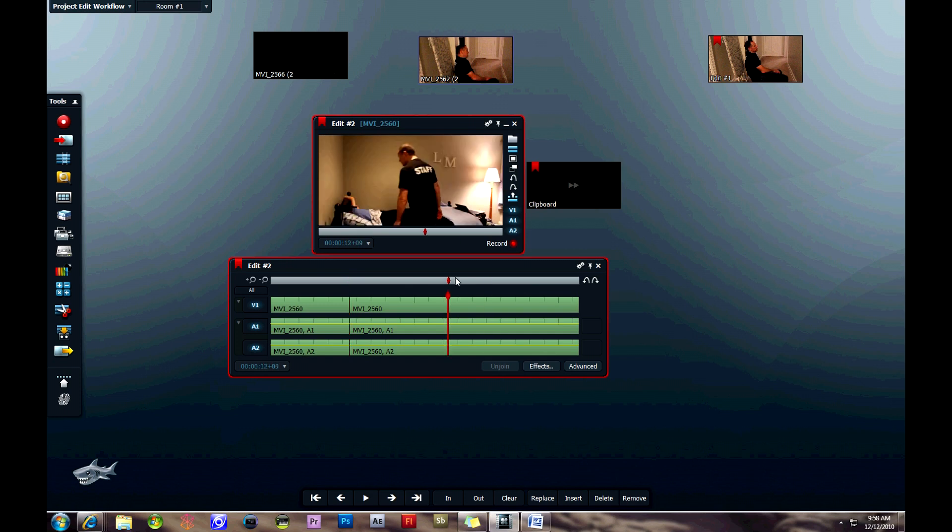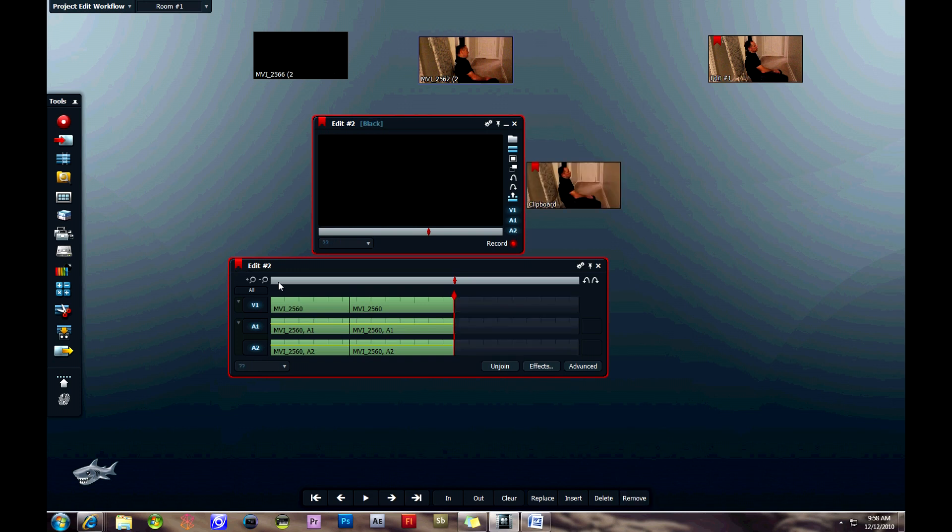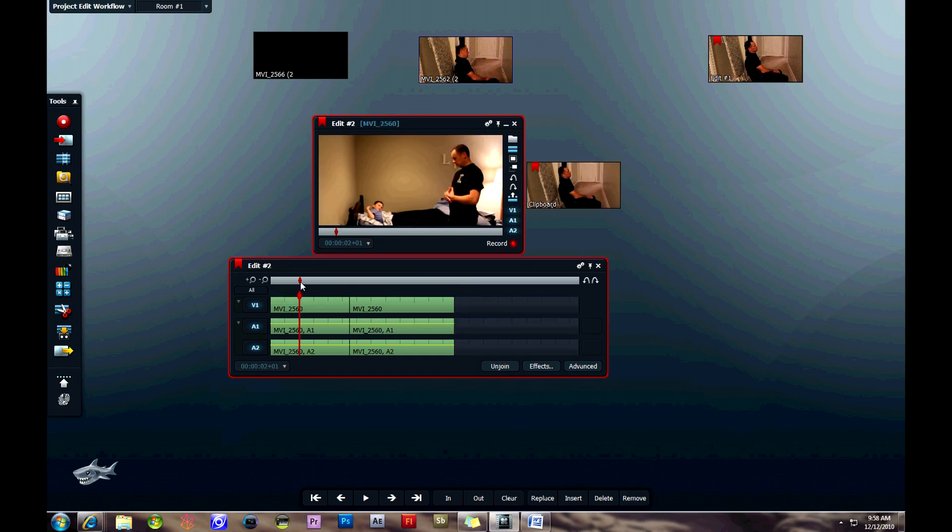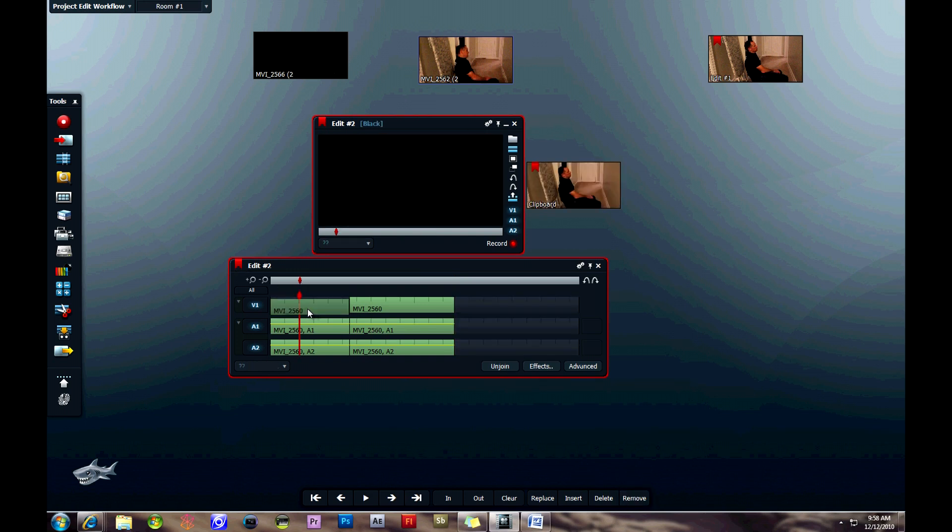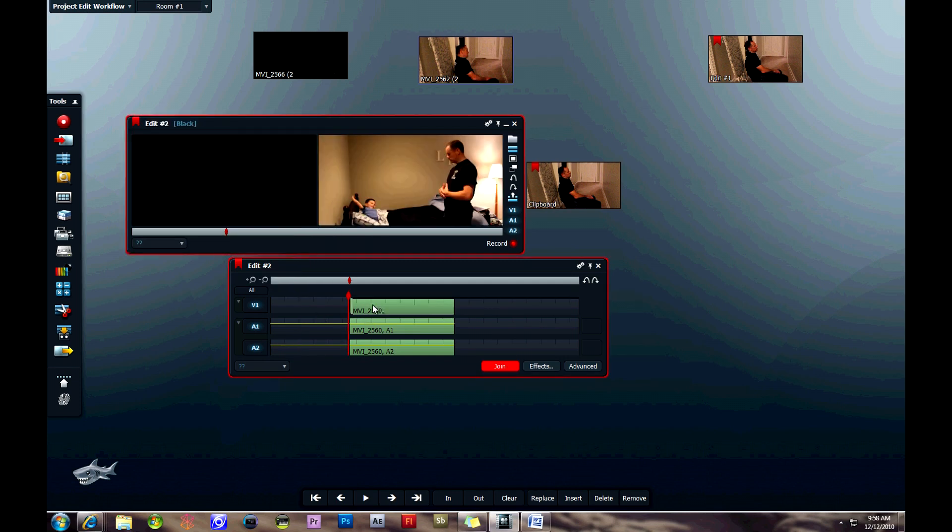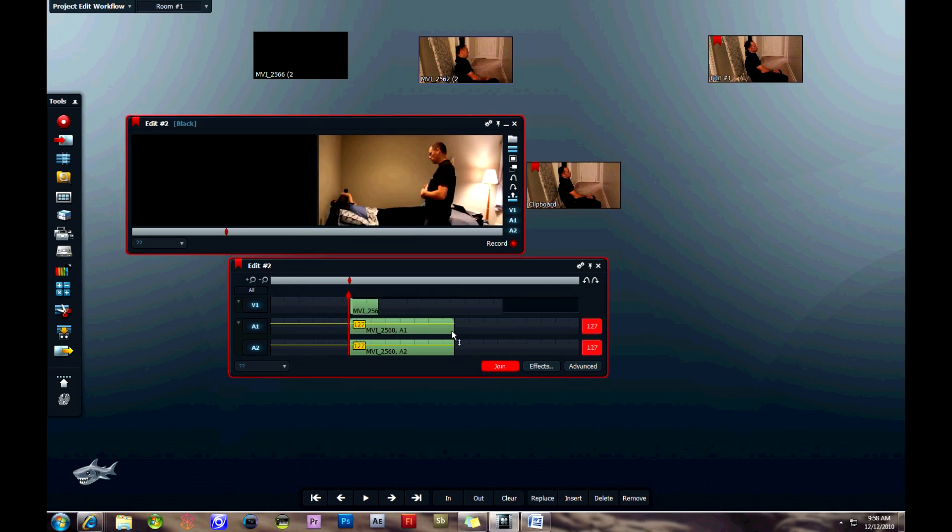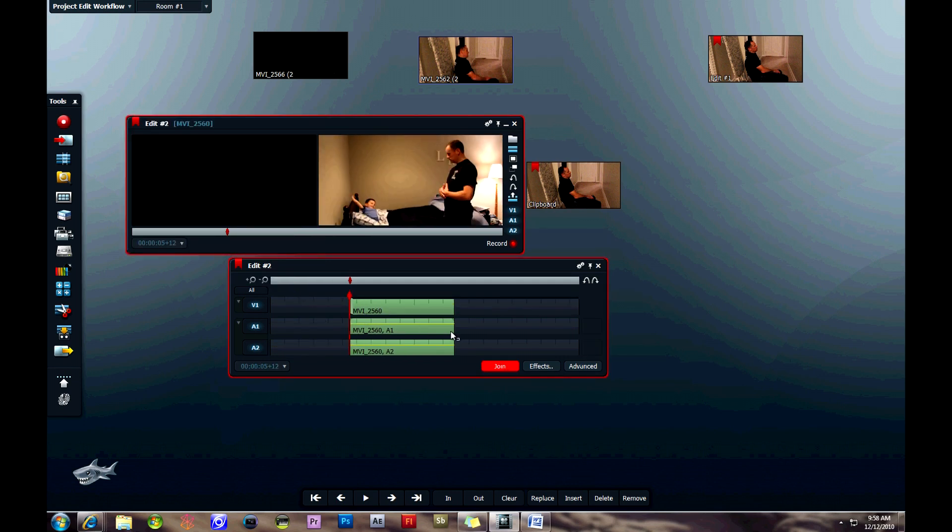I'm going to choose two spots on the timeline that I'd like to split the clip. Sometimes you have to click join if it pops up. Then you can drag these off. You see there I dragged half of them, and then the other part of it, I just clicked on remove.